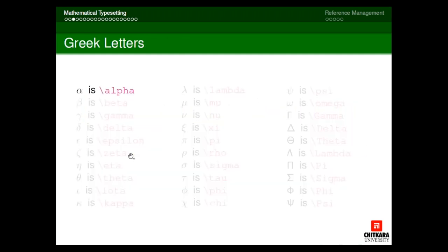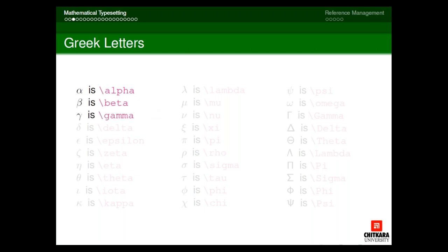Let's take a look at all the Greek letters available in LaTeX. It is very user friendly — the way we call a Greek letter, the same is the command. For generating alpha, we write backslash alpha; for beta, the command is backslash beta; gamma is backslash gamma. You can check all these Greek letters: delta, epsilon, theta, iota, kappa, lambda, mu, xi, pi, rho, sigma, tau, phi, chi, psi, omega.